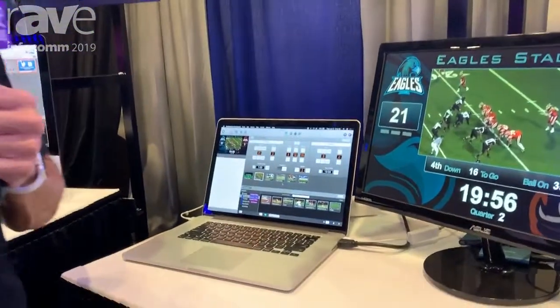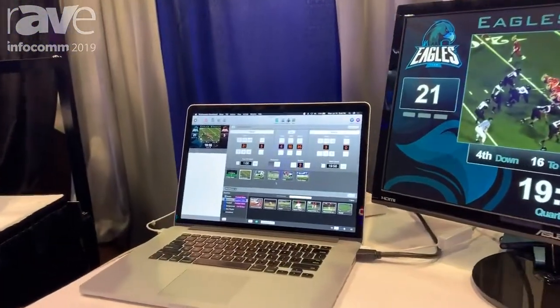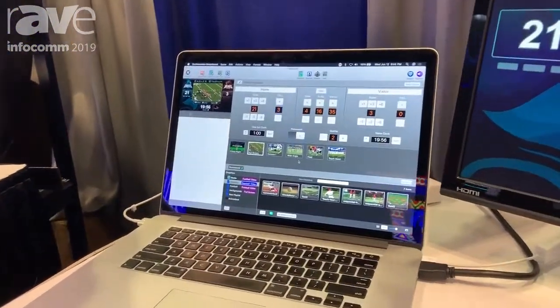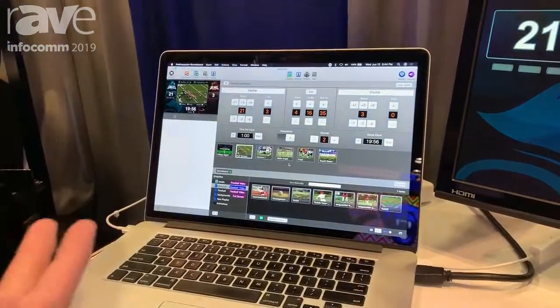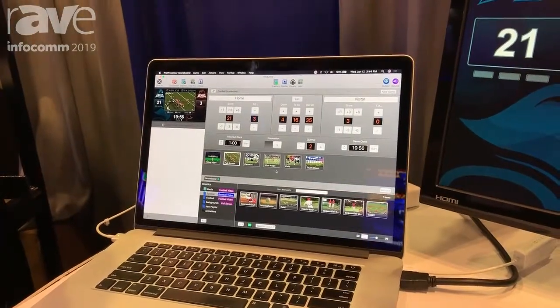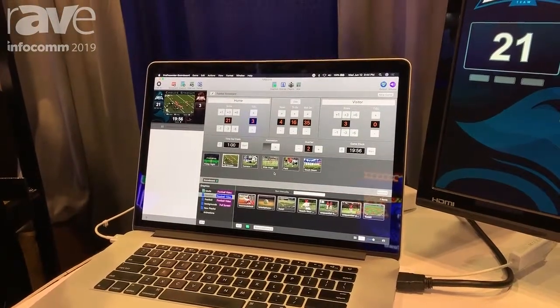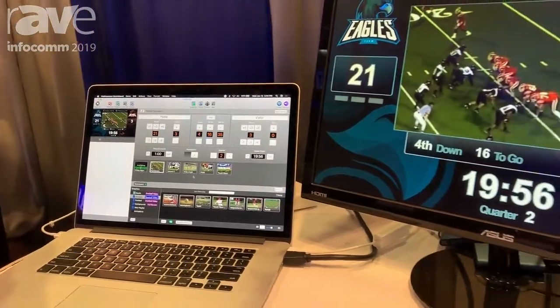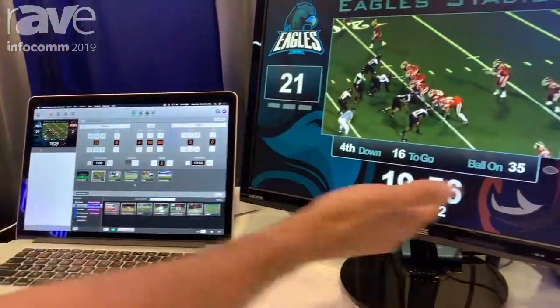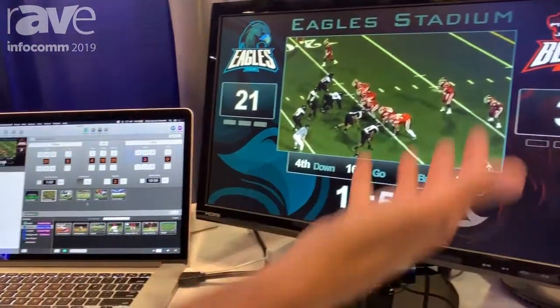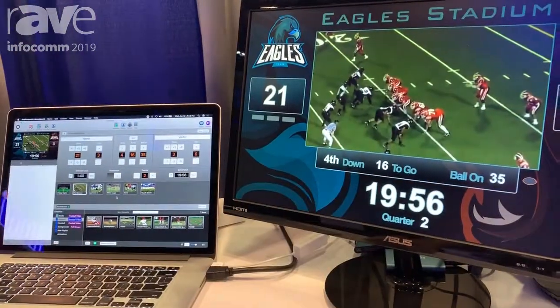Hi, this is Brad with Renewed Vision and we are here at Infocom 2019. I'd like to show you our new version of our ProPresenter Scoreboard product. ProPresenter Scoreboard has been out for about four years now. The benefits are that it not only allows you to show the scores for a variety of different sports — I'm actually showing football here — but you can also bring in live video content.